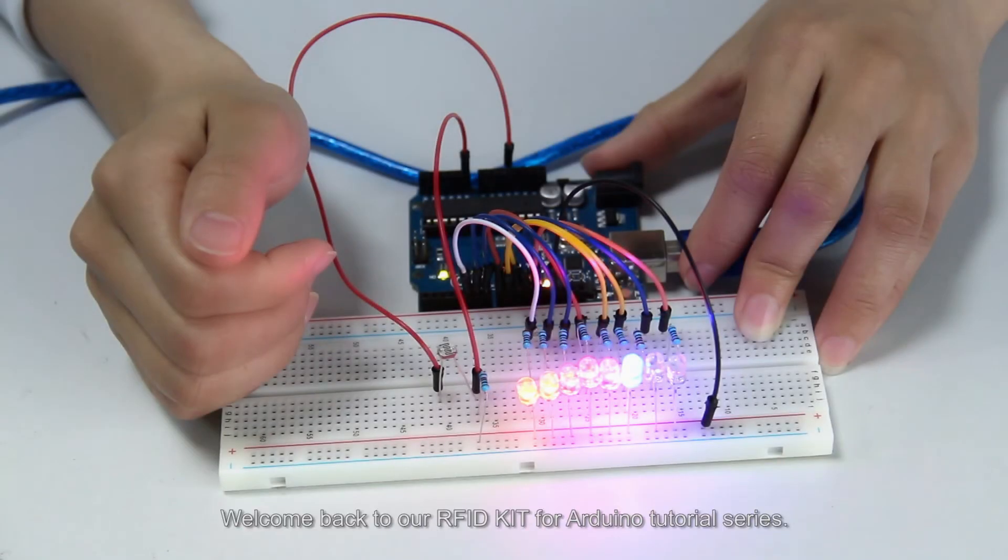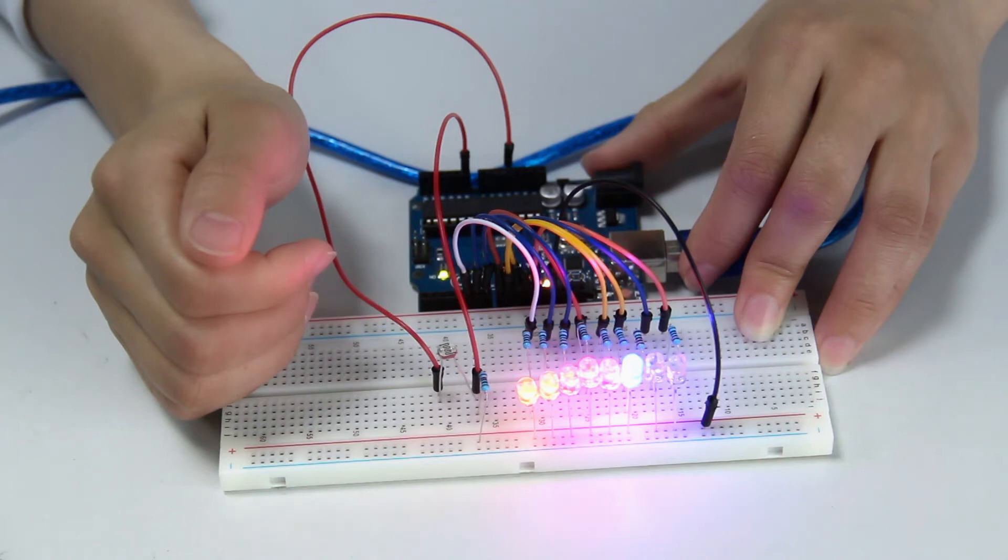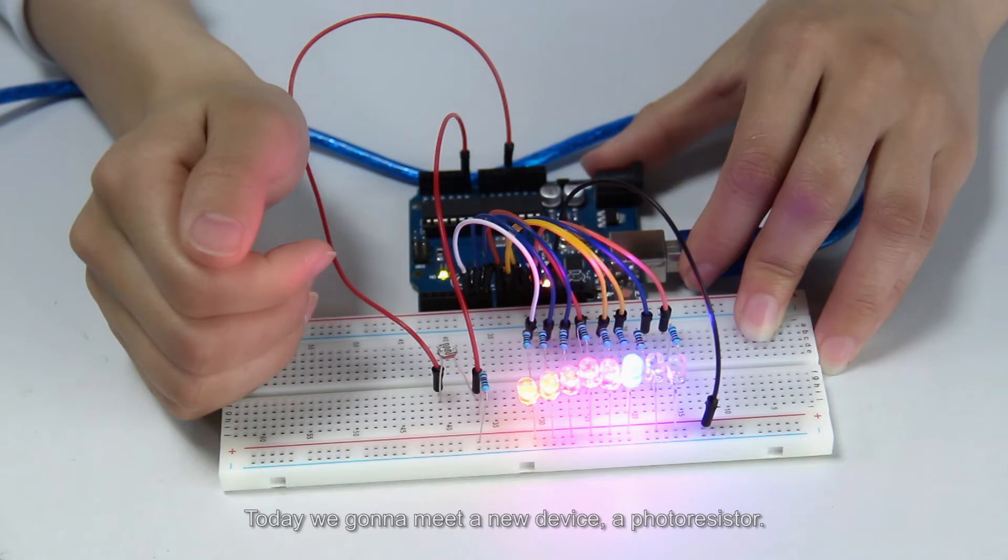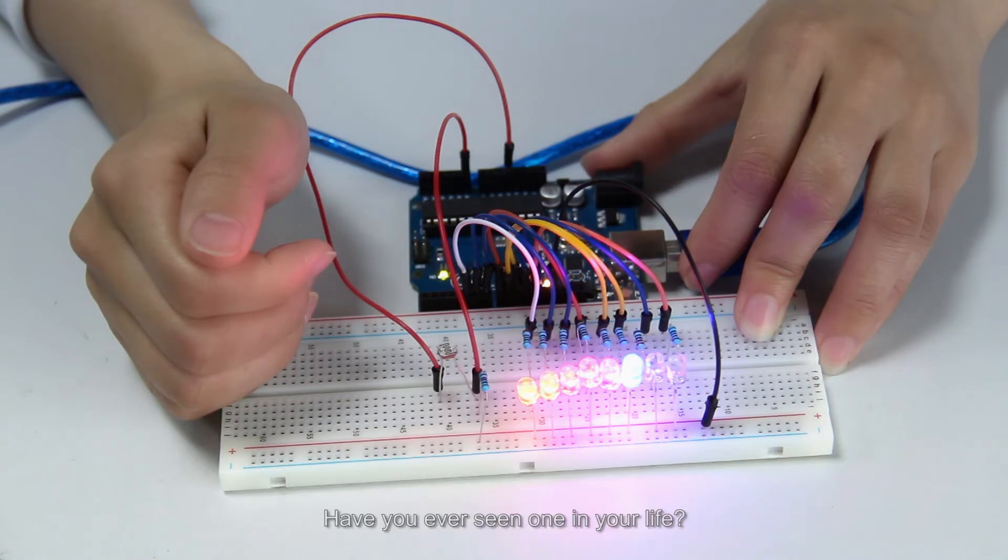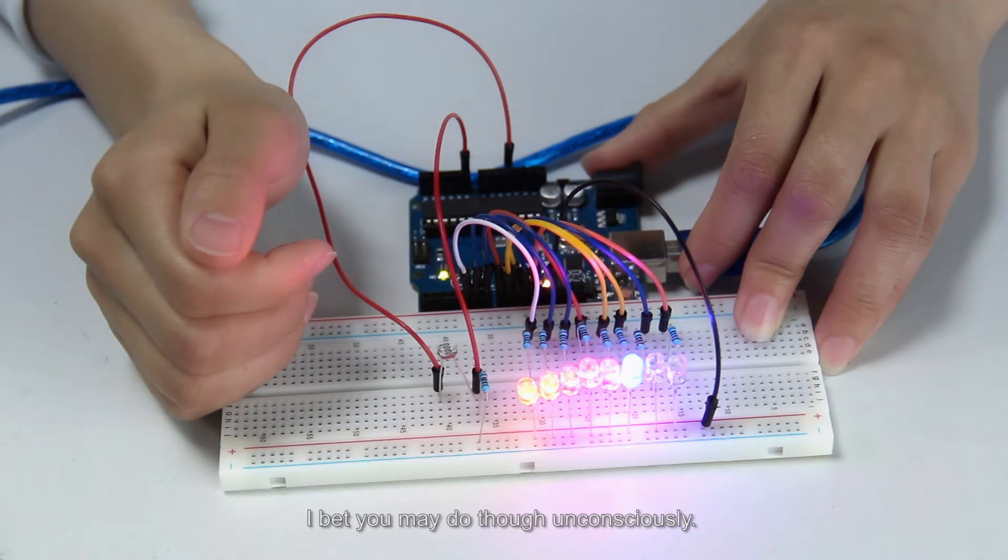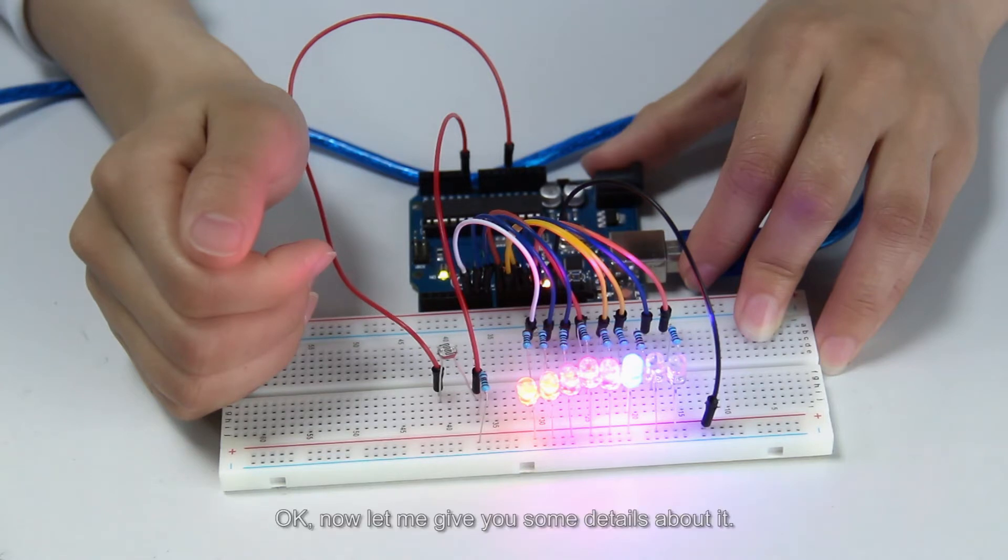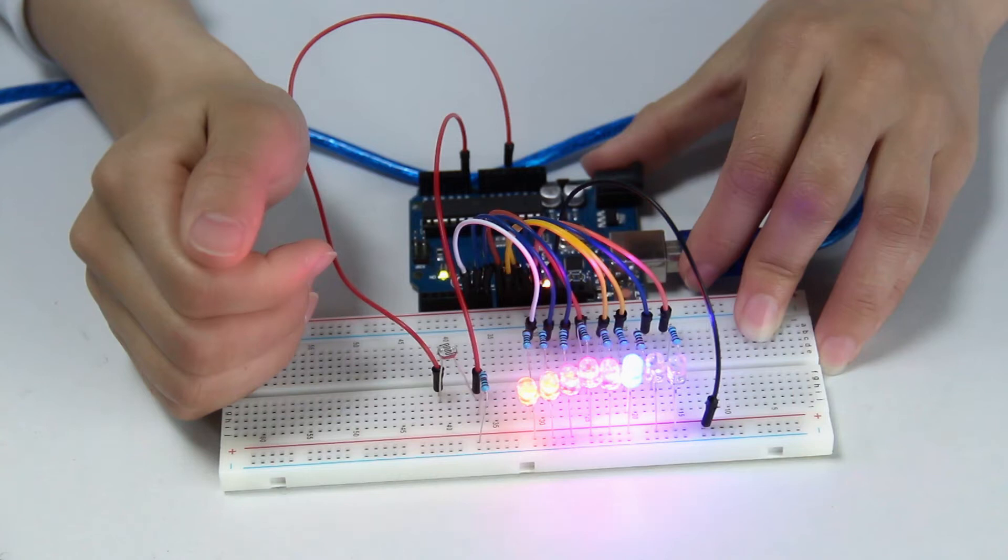Hello everyone, welcome back to our i4ID kit for Arduino tutorial series. Today we're going to meet a new device, a photoresistor. Have you ever seen one in your life? I bet you may have, though unconsciously. Okay, now let me give you some details about it.